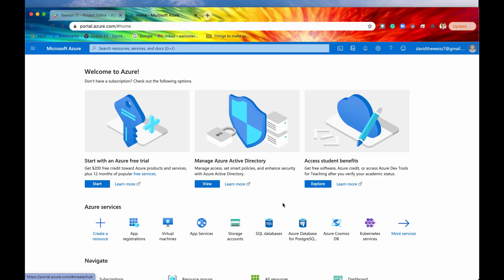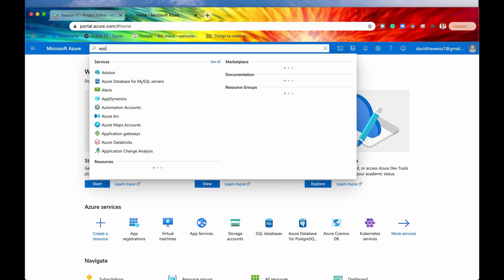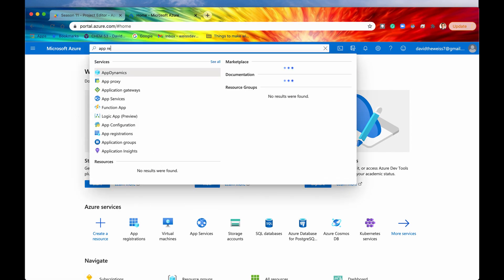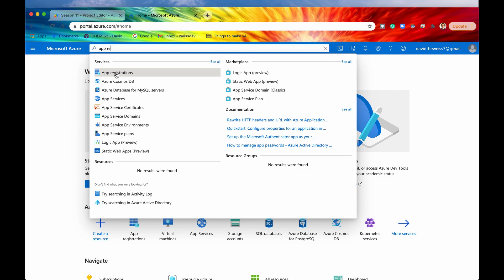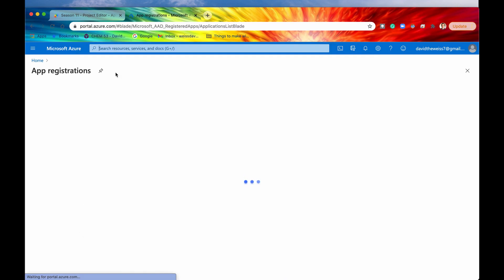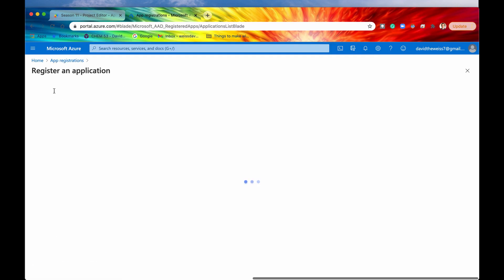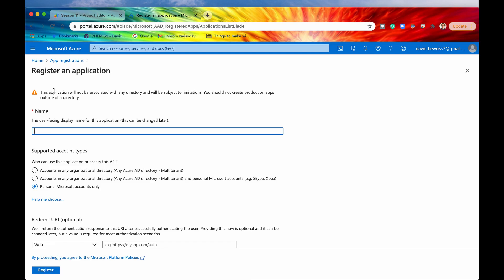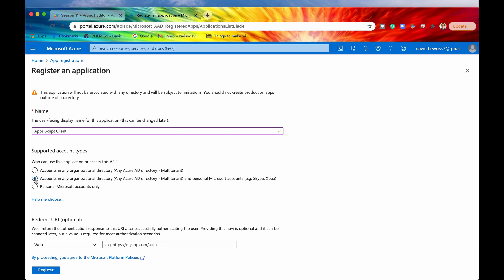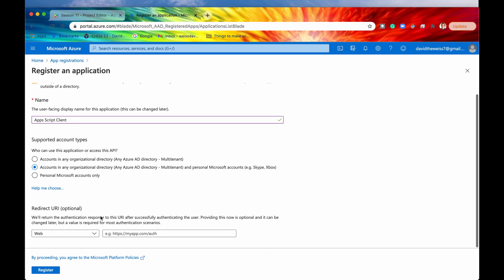So you'll want to go up to this search bar and search for app registrations. Click on that service. And then you'll be navigated here. Click on new registration. And here's where you'll get to register a new application. So the name of your application doesn't really matter that much. I'm just going to say Apps Script Client. And then for supported account types, you'll want to select this one right here, accounts in any organizational directory and personal Microsoft accounts. So make sure this is selected.